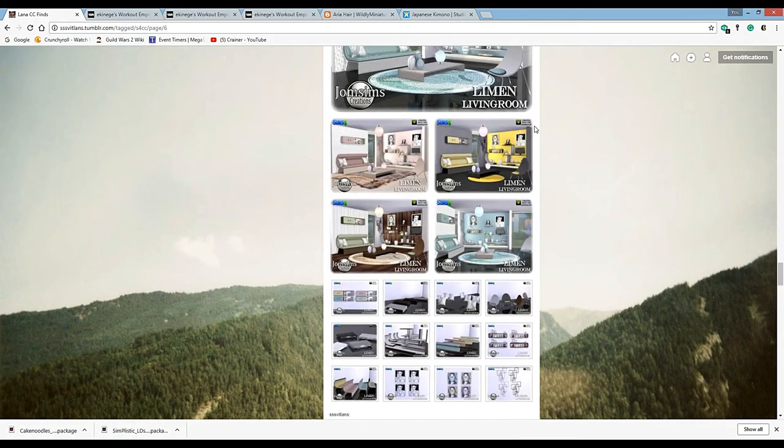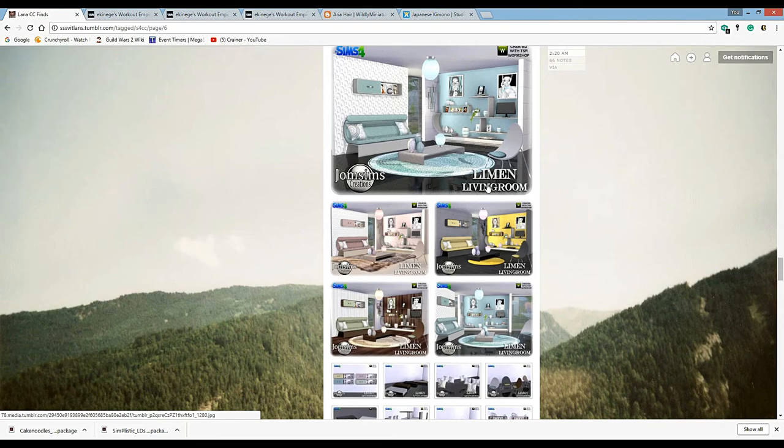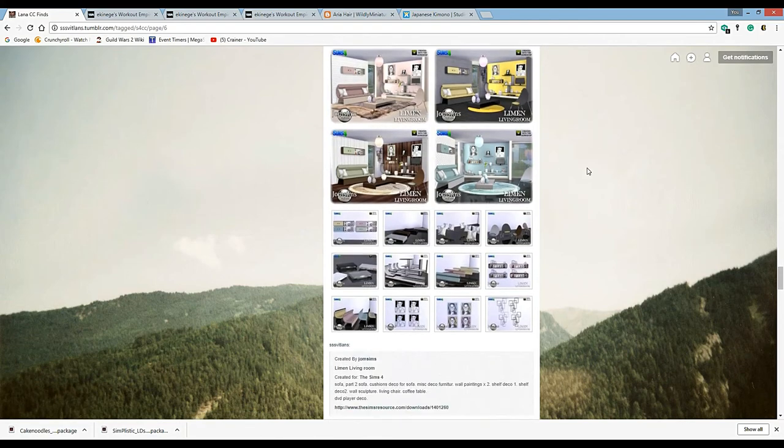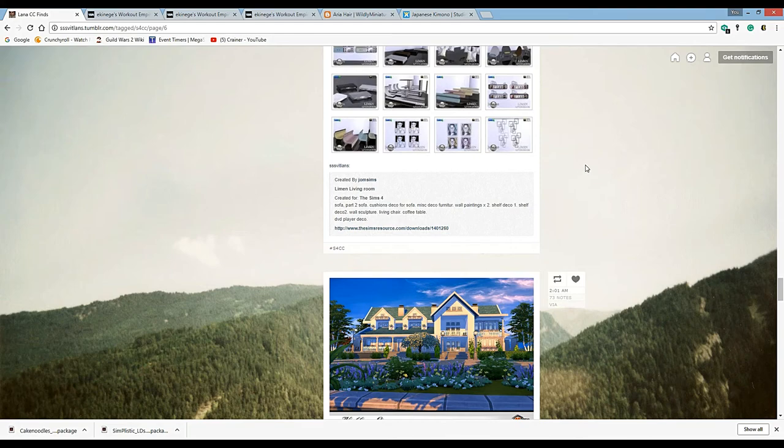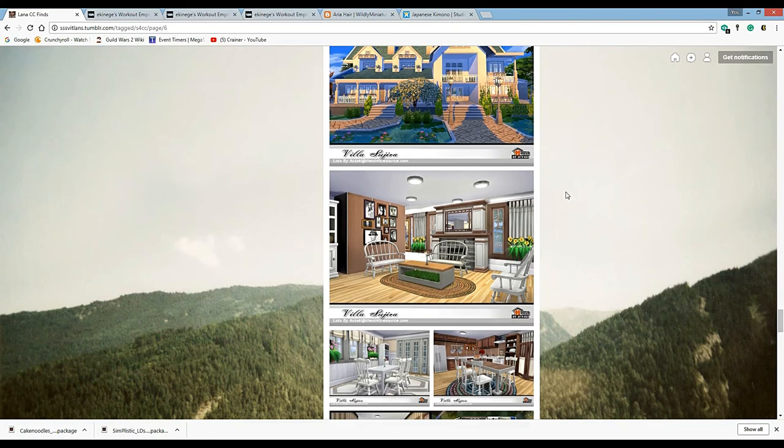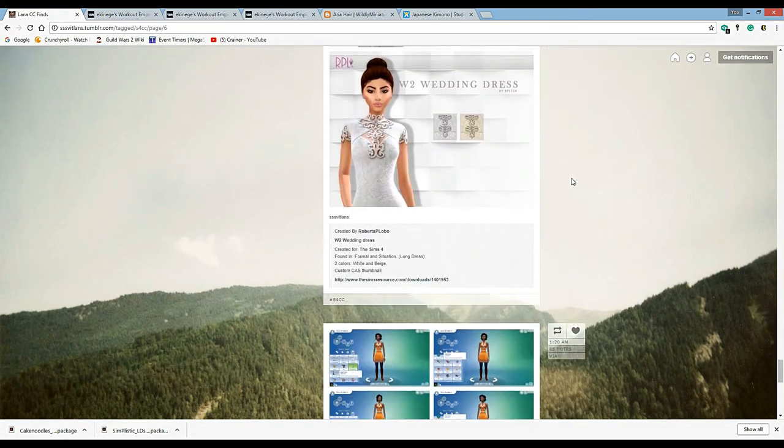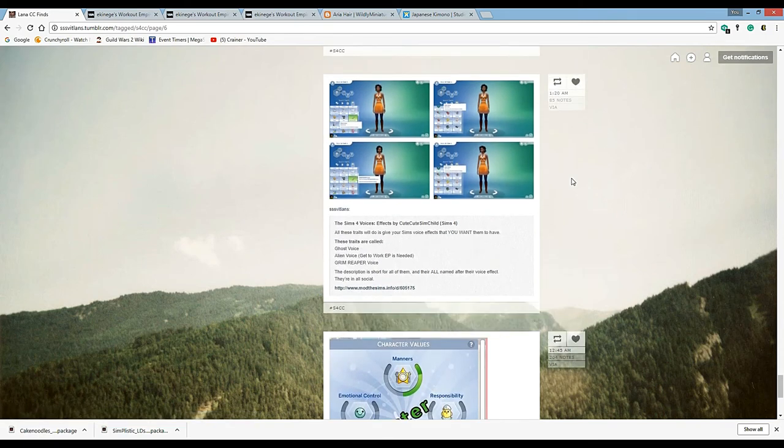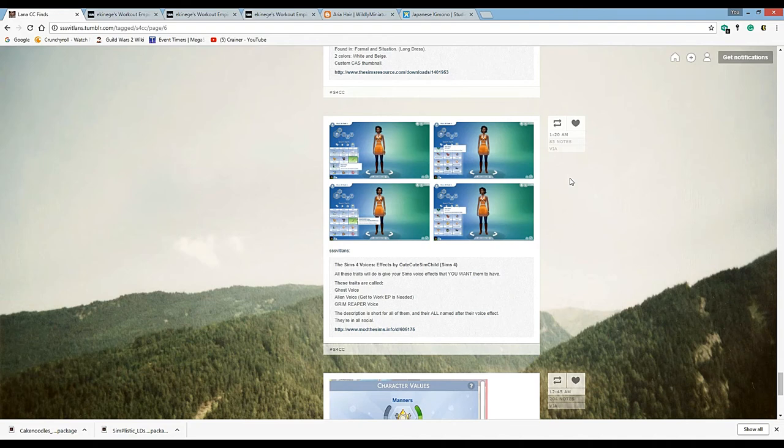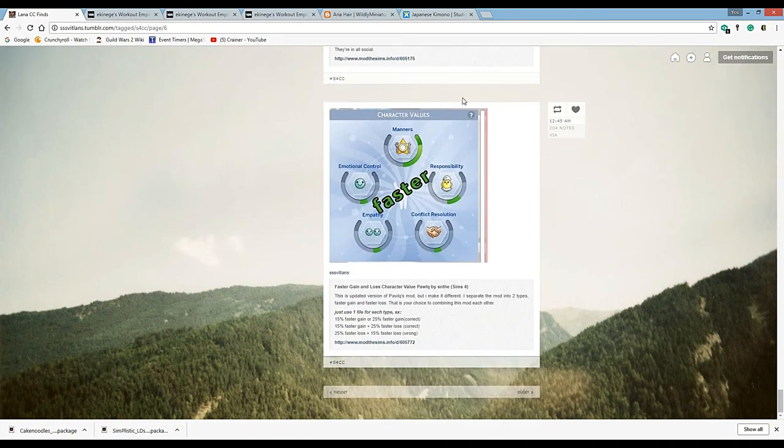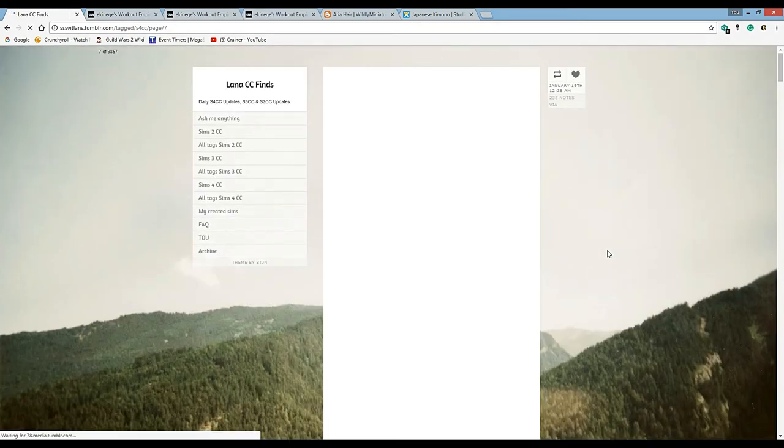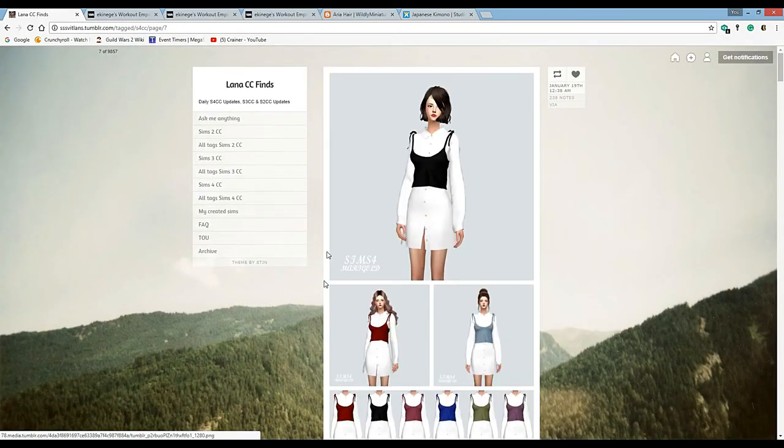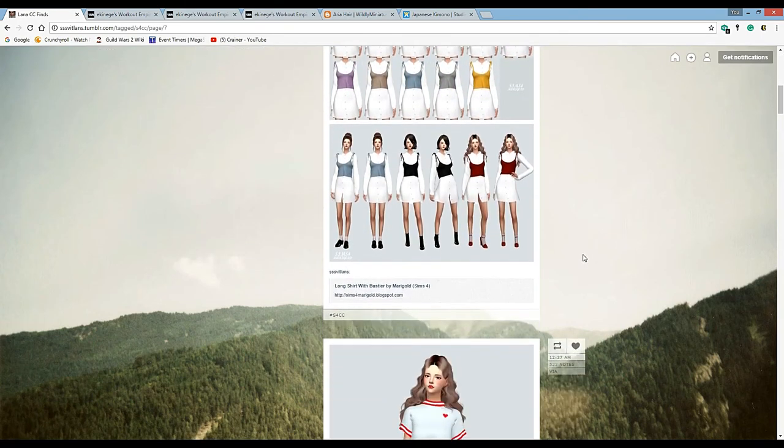I always get burned on pictures like this - they always give me a mesh and it doesn't work. These are cute. You can see cake noodles underscore YF bottoms underscore daisy jeans dot package. You gotta name your files whatever you're gonna name them but sometimes the names remind me of the Wish app because they get kind of long. Sims 4 voices effects - alien voices, ghost voices, grim reaper voice, that's cool.